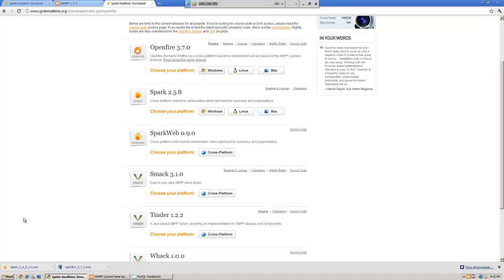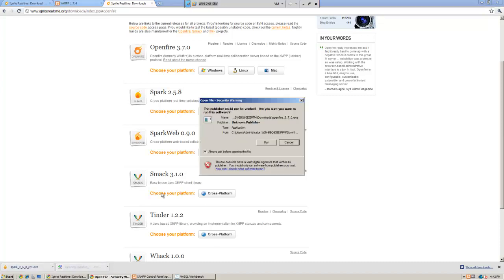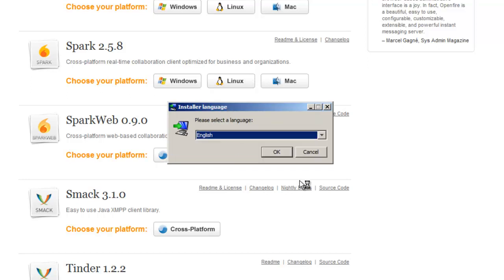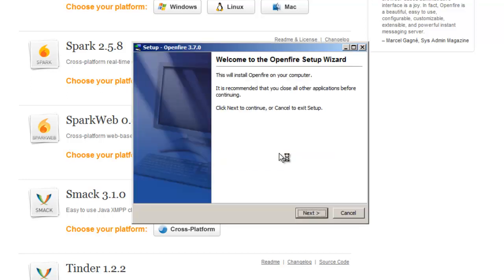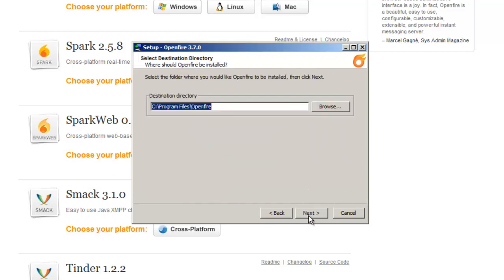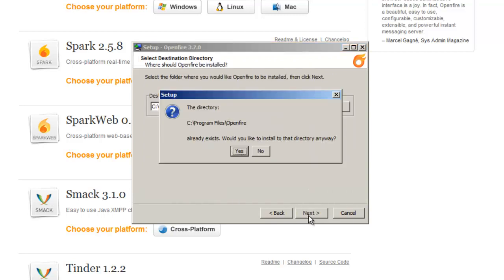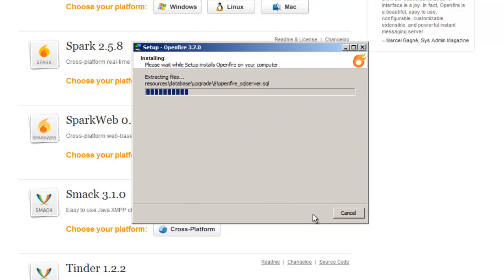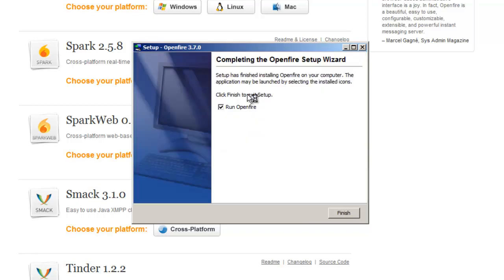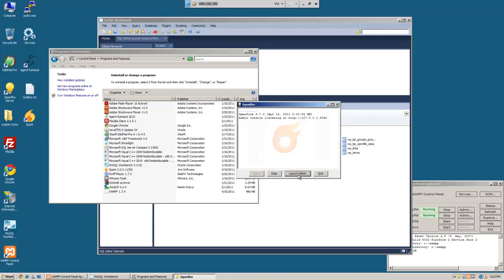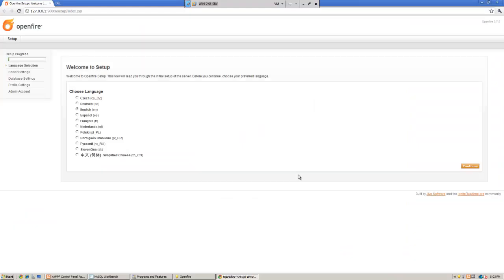Now, I already did that to speed up the process. So we'll go ahead and click on run. And then we'll go ahead and launch OpenFire. And we'll go ahead and launch the admin panel.